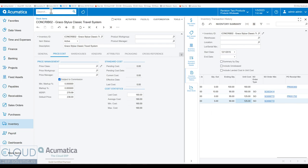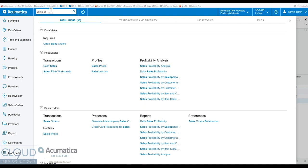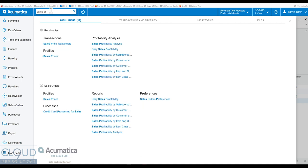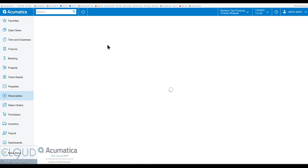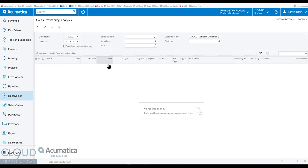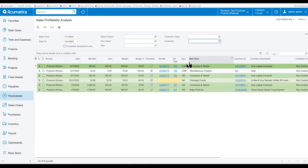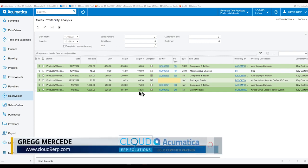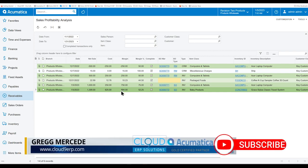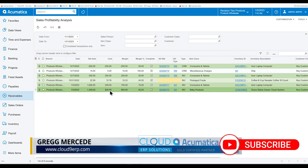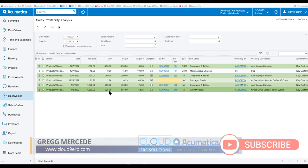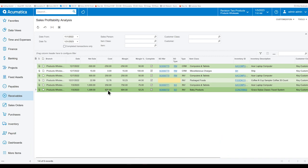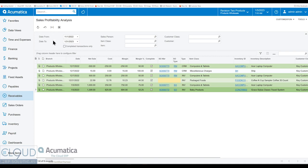And then another thing I like to show, we talk about it a lot, is the sales profitability analysis screen. And if we remove our customer class filter, we take a look. You can see this baby product, the stroller. And the cost of it was $625. We ordered five of them at $125. So that's your $625.